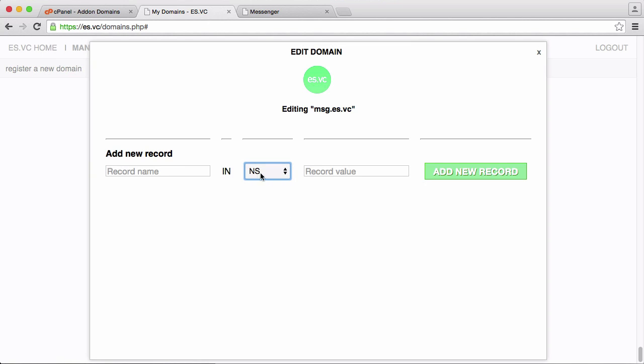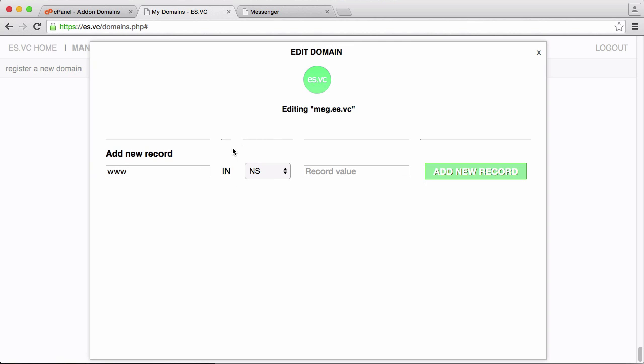We're going to create an NS record and its name is going to be at, because if I did for example www, that would mean the domain www.msg.aswc points to bestspace. But if I put an at sign in, what it means is I want to point the whole domain, msg.aswc, towards bestspace.